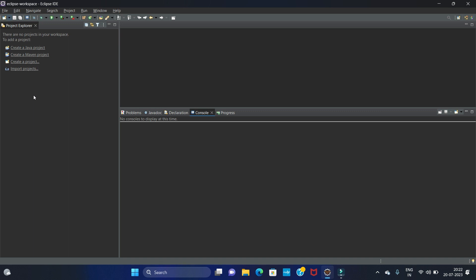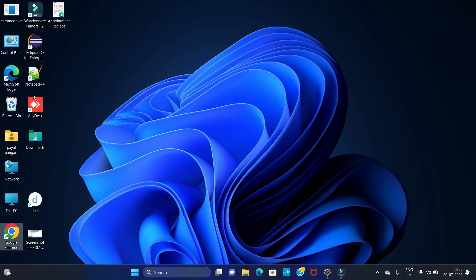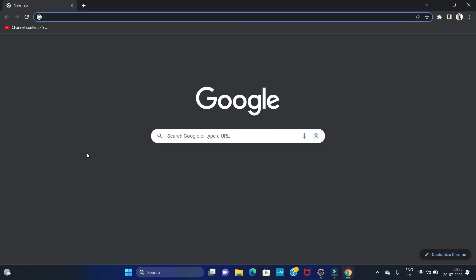Hello guys, welcome back to my channel Technical Tutorials. In this video we will see how to write Selenium code to launch the Firefox browser. First you have to install the Firefox driver, so let's start.